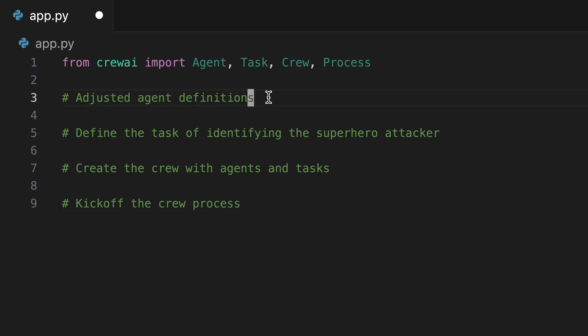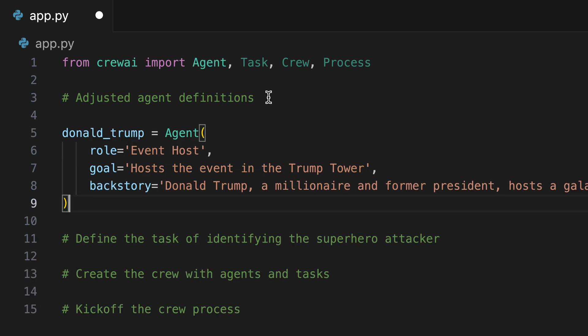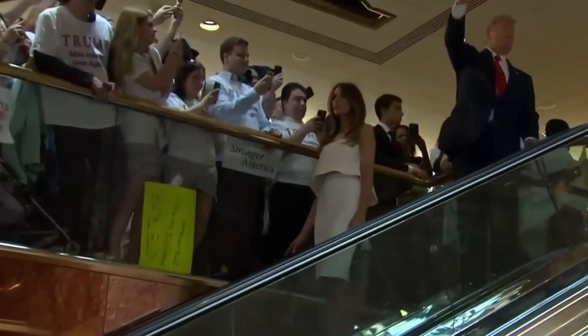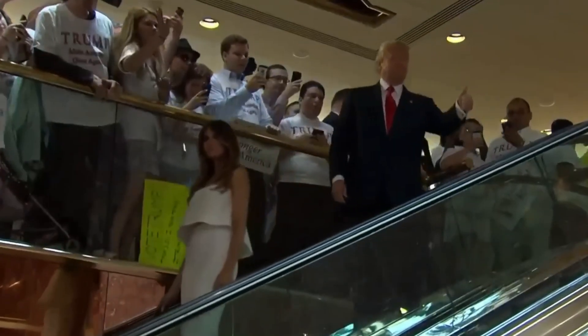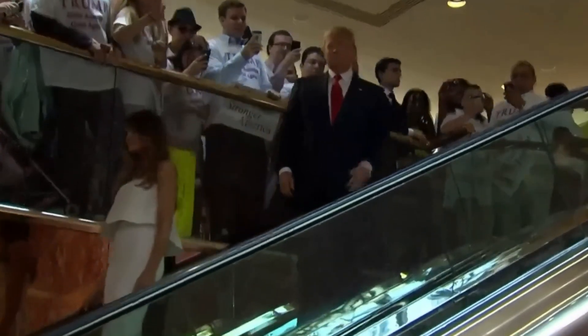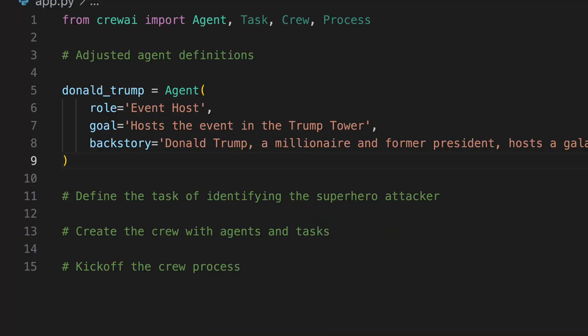Starting with agent definitions, Donald Trump takes the stage first, serving as the host for our event. Like every agent in Crew AI, he's assigned a role, a goal and a backstory.